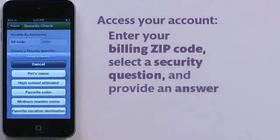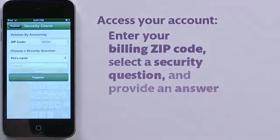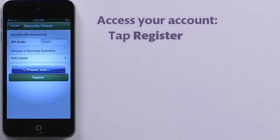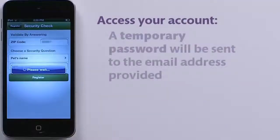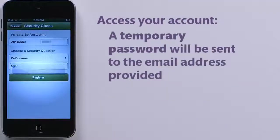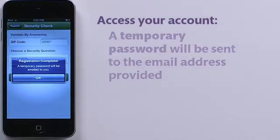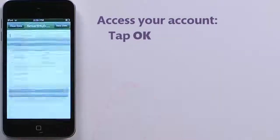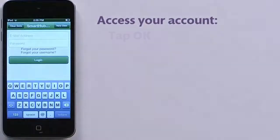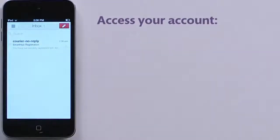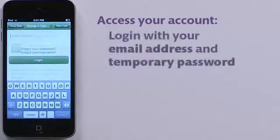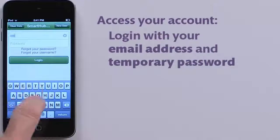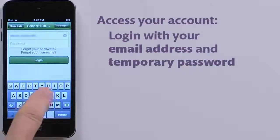Select the security question and answer, then tap Register. A temporary password will be sent to the email address you've provided. Tap OK. When you receive the email, you can return to the login screen and log into your account.